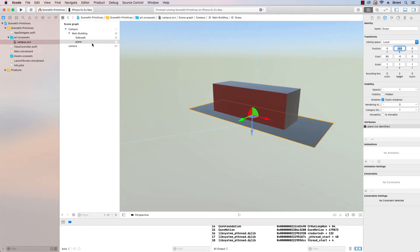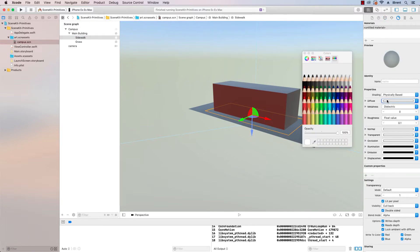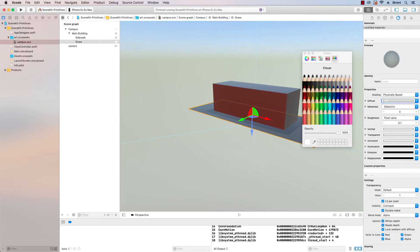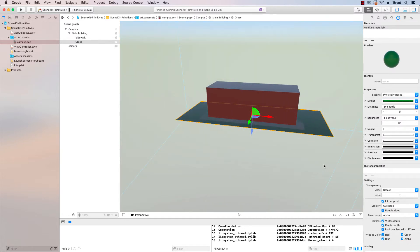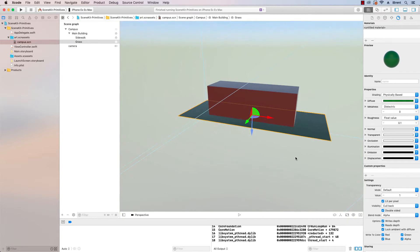We need to set some colors. If I come back to my sidewalk, let's go to the materials editor and let's change this color. And let's go with a gray. Let's go with magnesium. And for grass, we need to set this a color. We're going to set this as green of some kind. How about clover? Ooh, that looks good. Okay. So now let's take a look. We've got grass and sidewalk. Okay.